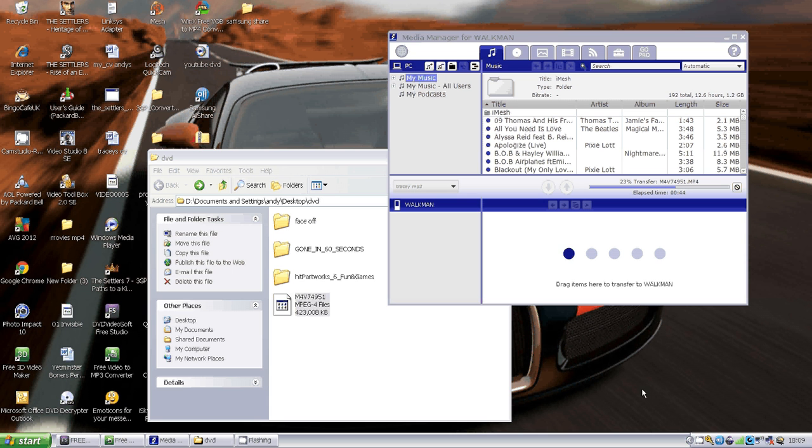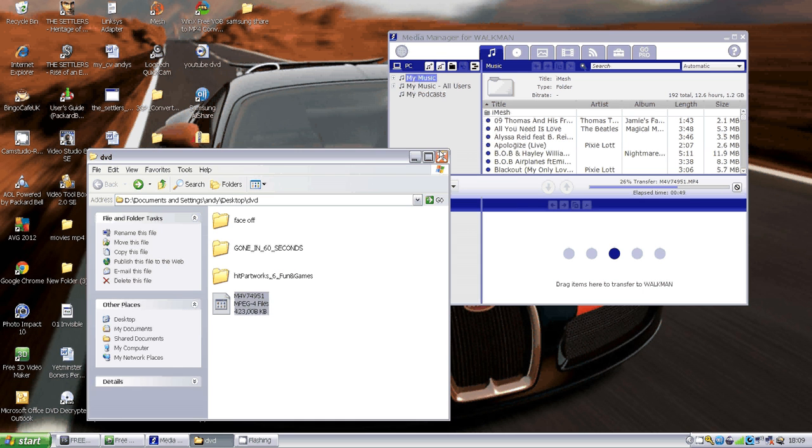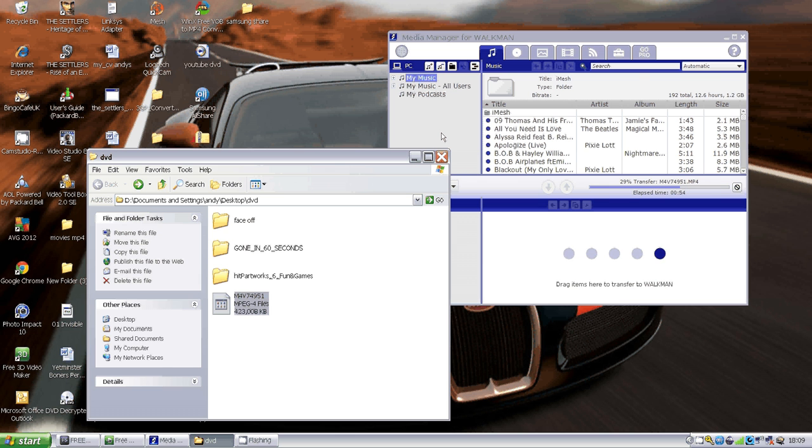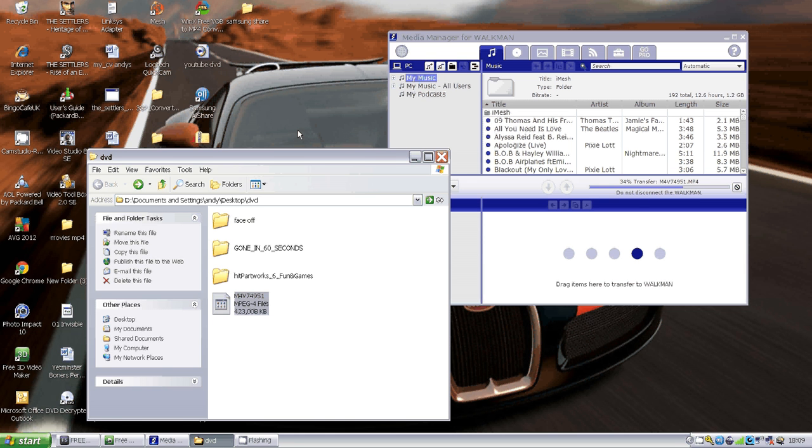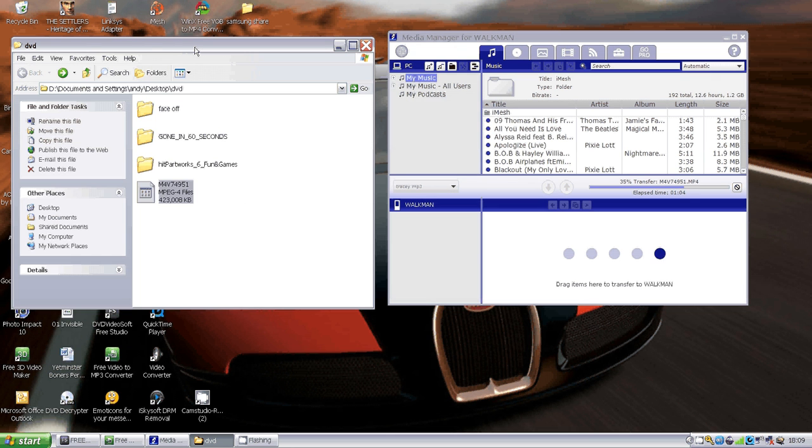Yo YouTube, this is Andykiller again, and today's tutorial is about how to put videos onto your MP3 player, specifically the Sony Walkman MP3 players, the NWZ-A818. This particular tutorial will work with a lot of Sony Walkmans.